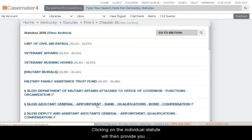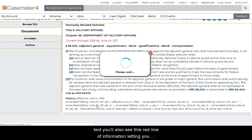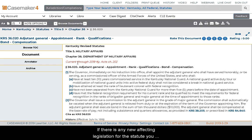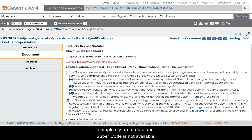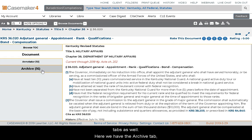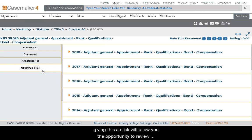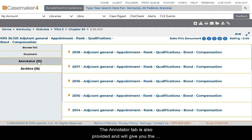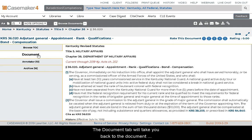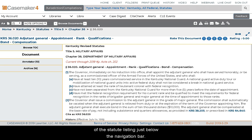Clicking on an individual statute will provide you with the text of the statute itself. In addition to this text, you'll also see a red line of information letting you know how up to date this particular statute is. If there is any new affecting legislation, you would be notified here and instructed to click on the Supercode tab to the left. On the left of the document is also the Archive tab, the Annotator tab listing cases that have mentioned this statute, and the Document tab. There's also a dark grey document toolbar across the top of the statute listing.